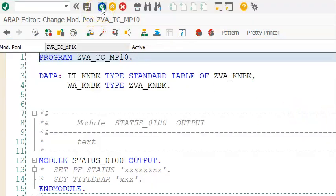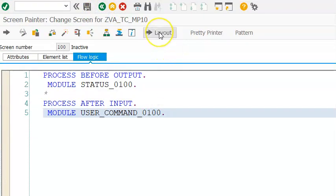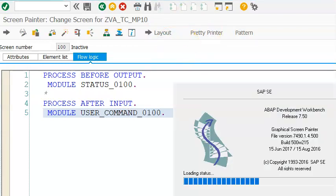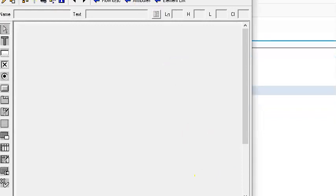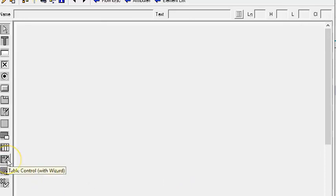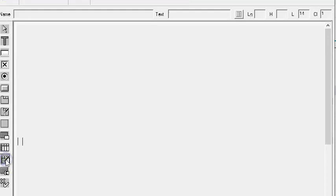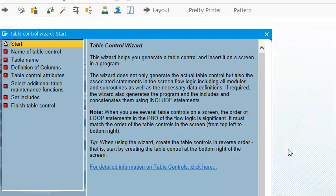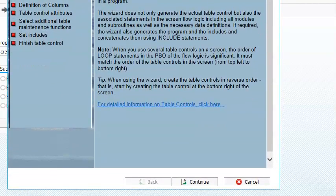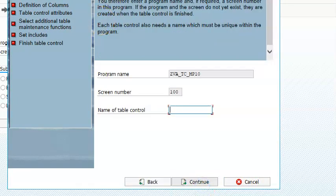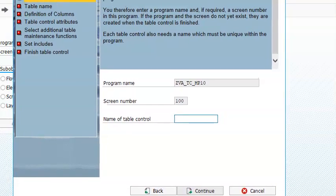Going back now, we'll go ahead with the layout and design a table. We need to select table control with wizard from the layout screen. We draw it, and automatically a pop-up will appear. Click continue, and it will ask for the table control name - we'll call it TC1.